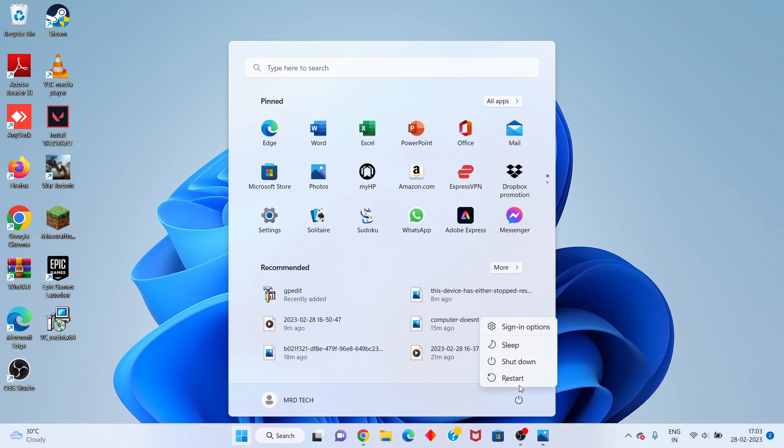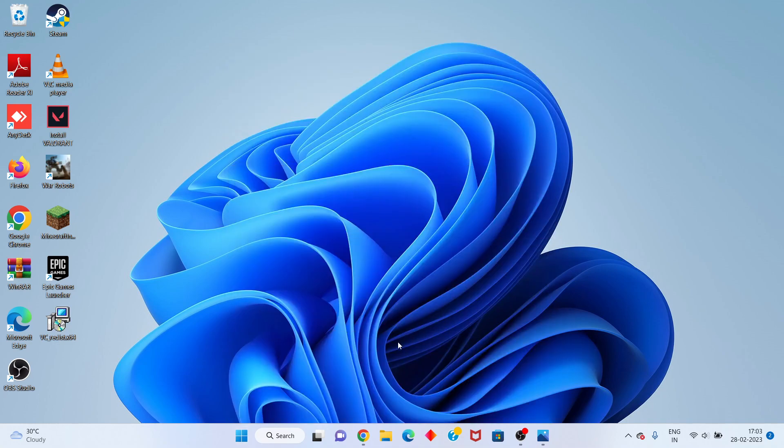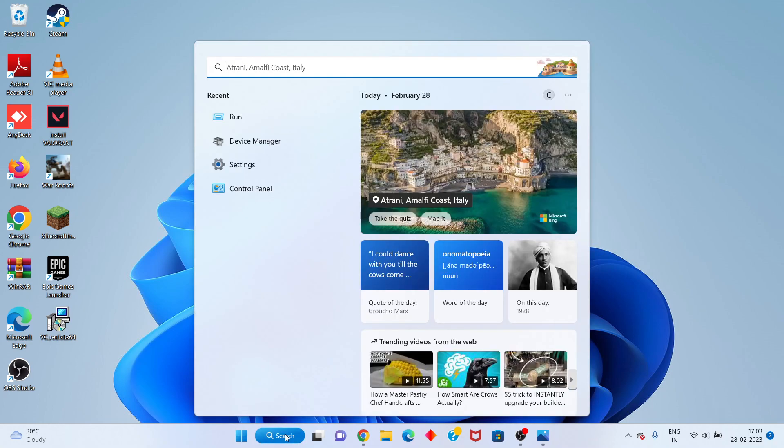Restart your PC or laptop and check if the problem is fixed. If not, go to the next step. Click search and search for Run.